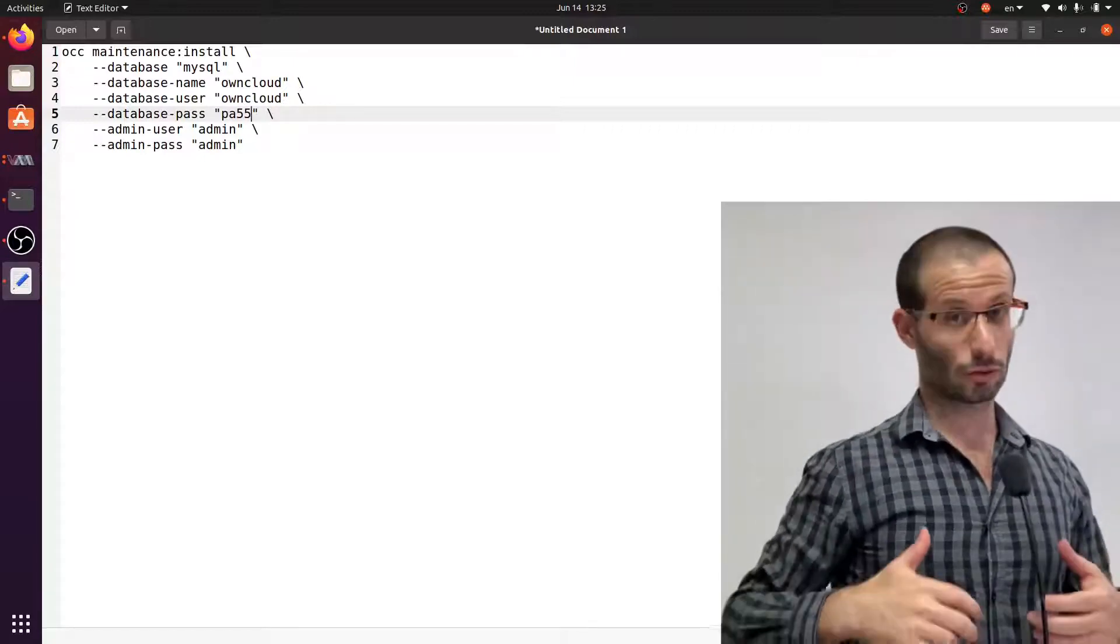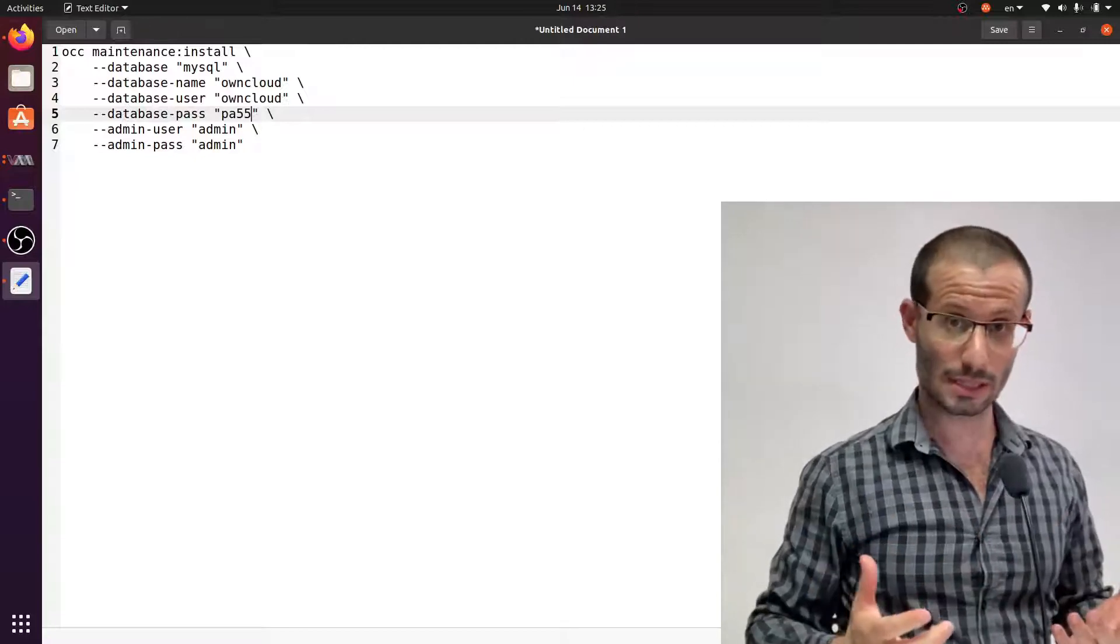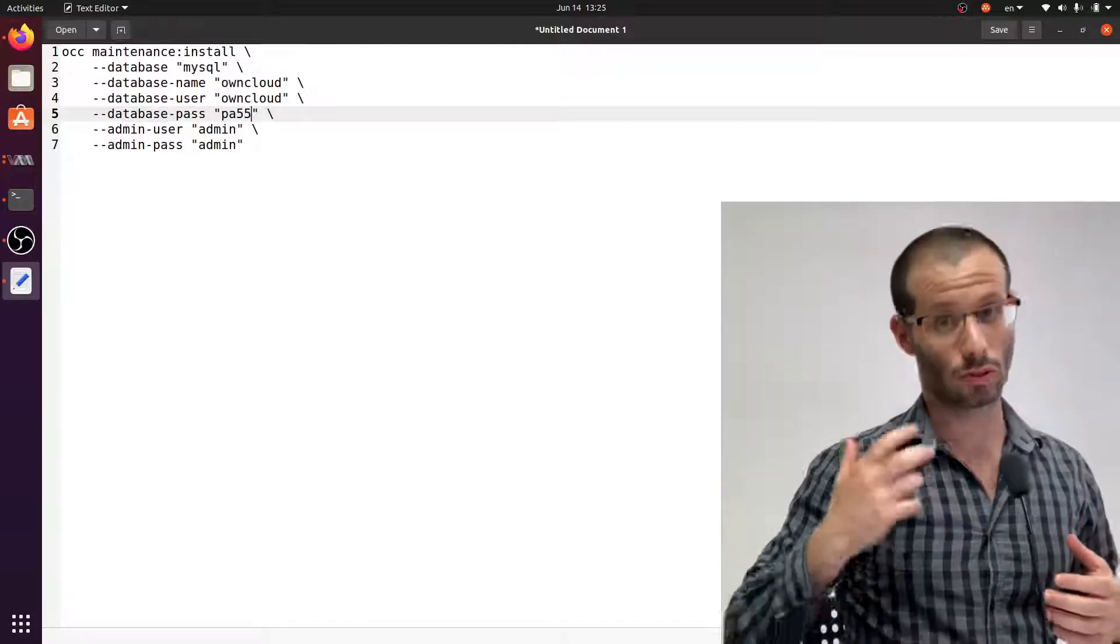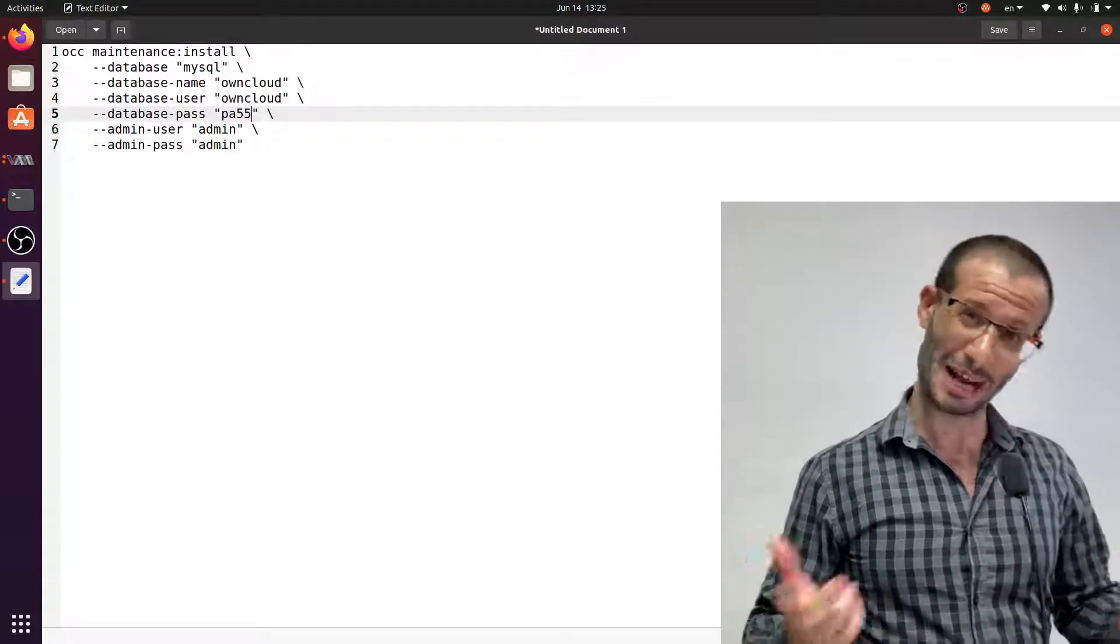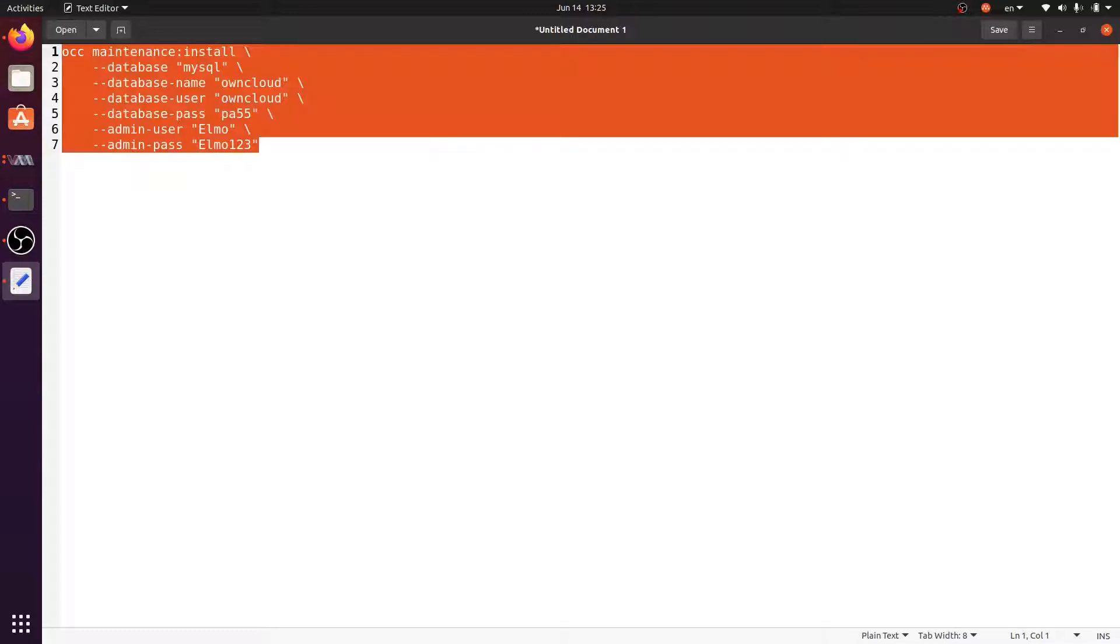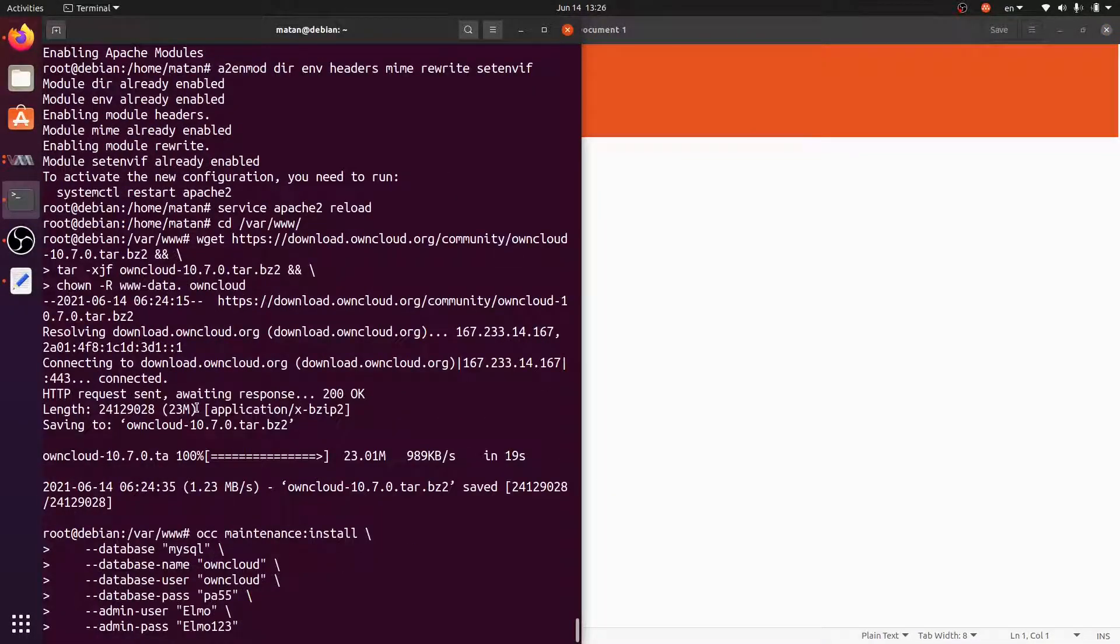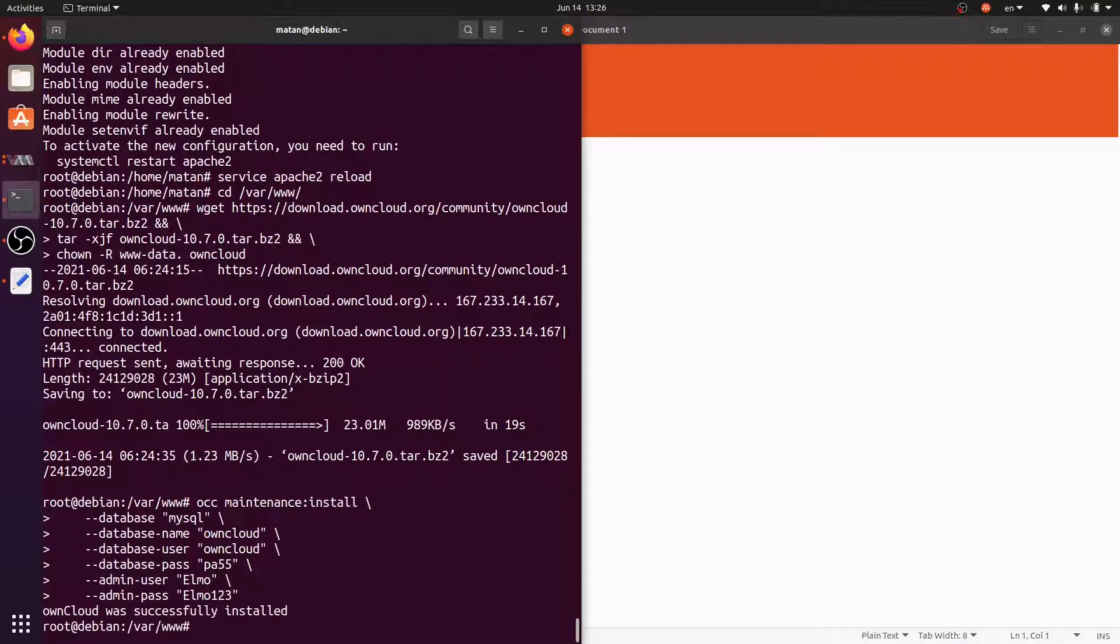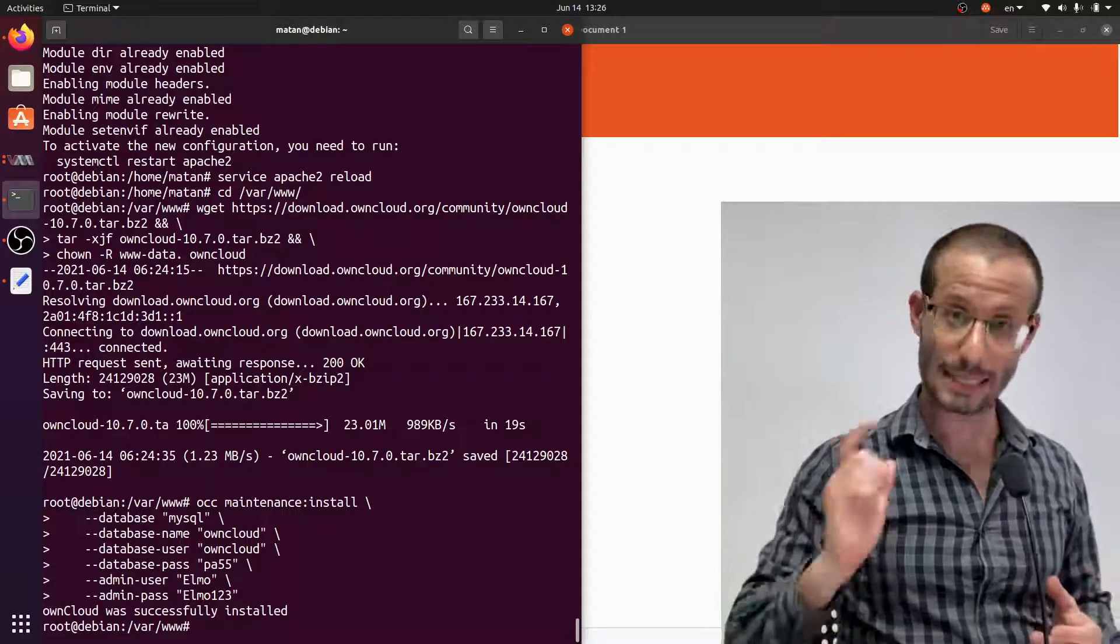Moreover, we need to create an administrator. That's the user that can create normal users and determine how OwnCloud is configured. I'll call my administrator user Elmo. Great, OwnCloud was successfully installed. Let's move on.